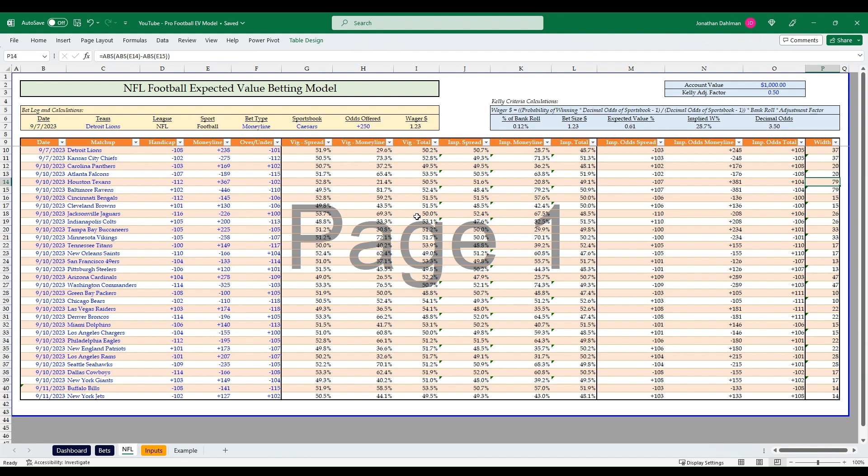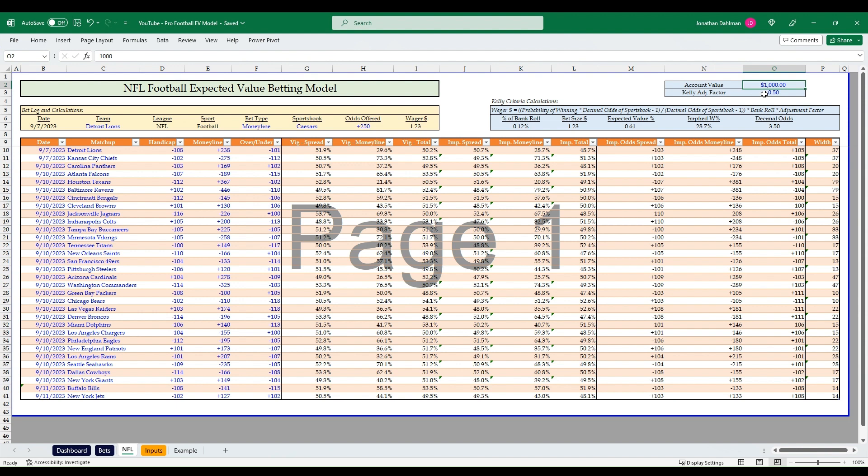Once we've line shopped to see what odds are more favorable that a sportsbook is offering versus the break-even odds, we'll input that up here. I already have an example of Detroit Lions at plus 250. Then we have the Kelly criteria over here that's going to calculate the exact amount we should wager based on our account value and our Kelly adjustment factor.